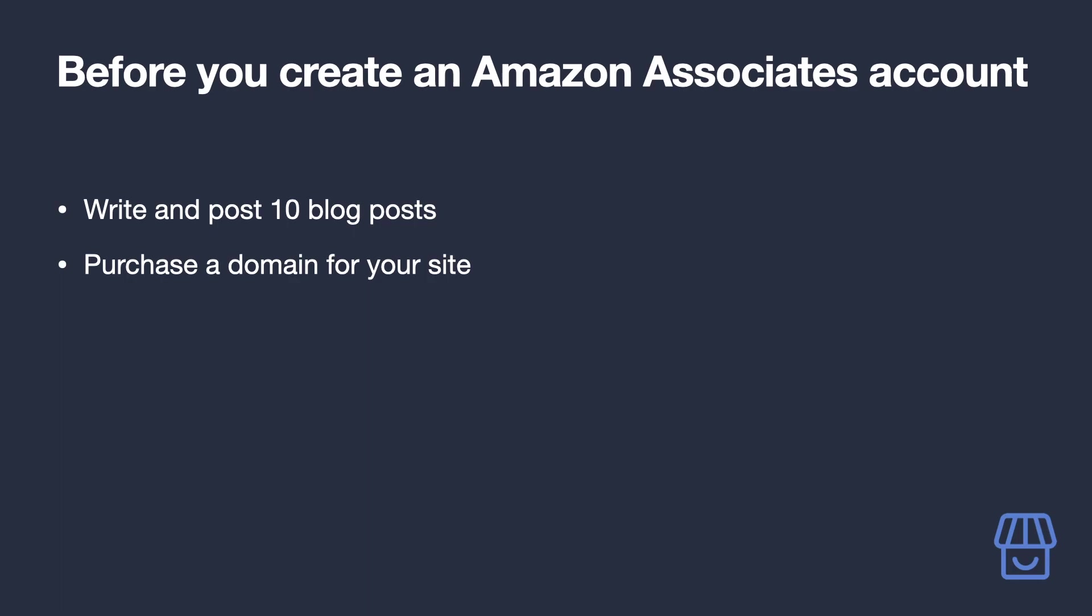Amazon requires that you have a fully functioning site with content on it. You will need to provide details of it during the signup process, and they will definitely check to make sure that it's a real site during the application process.